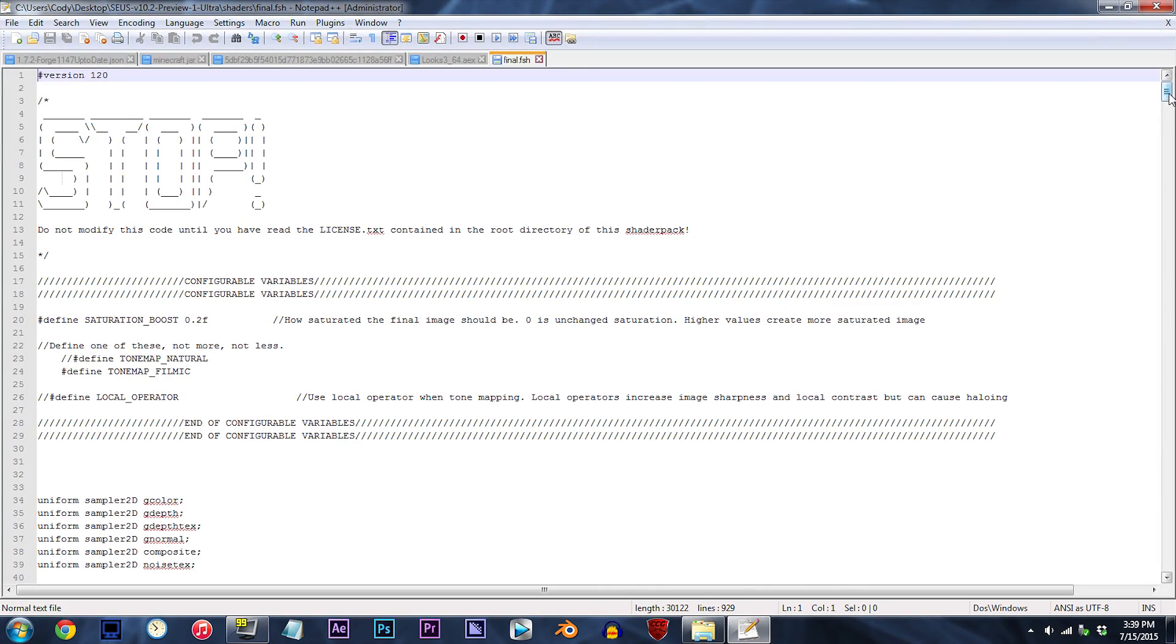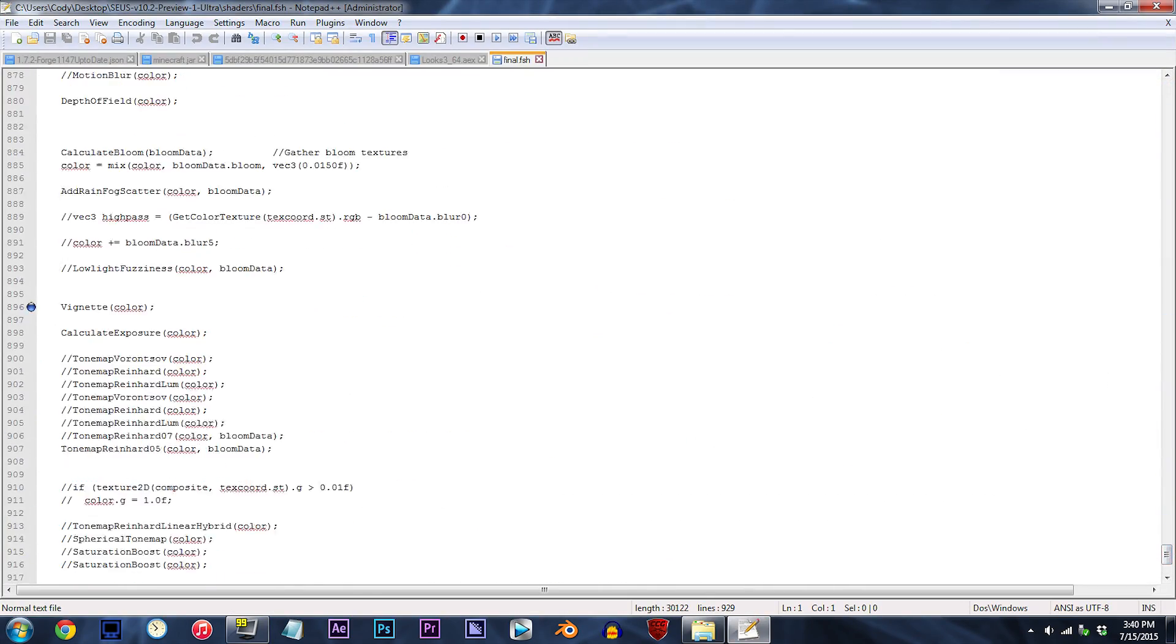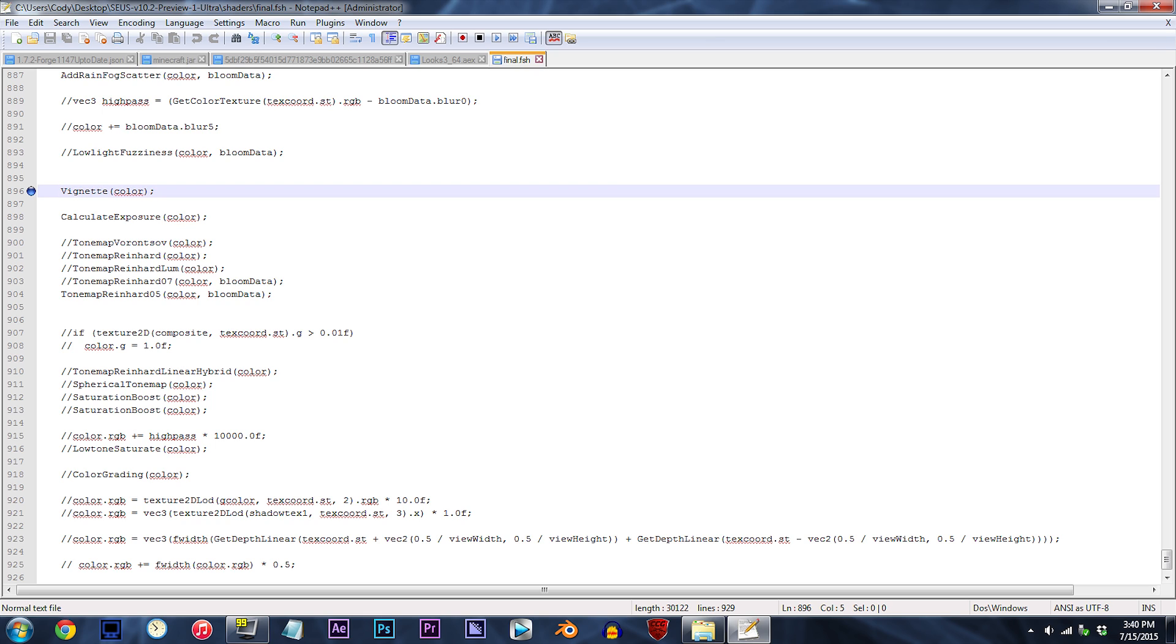From here, scroll down to line 896. By default, vignetting should already be active, but for those of you who may simply be looking to disable it, just add two slashes to the beginning of the text.